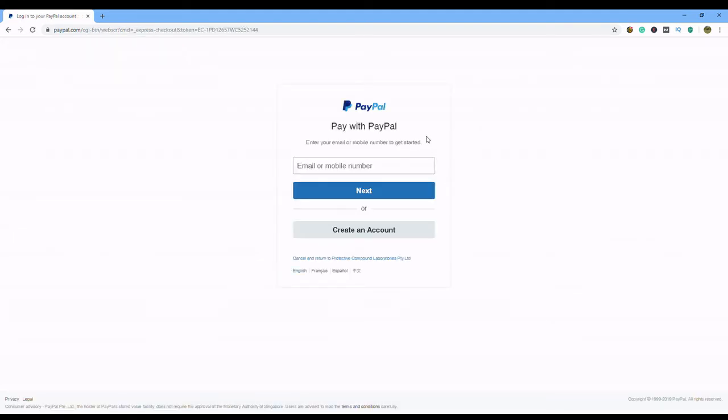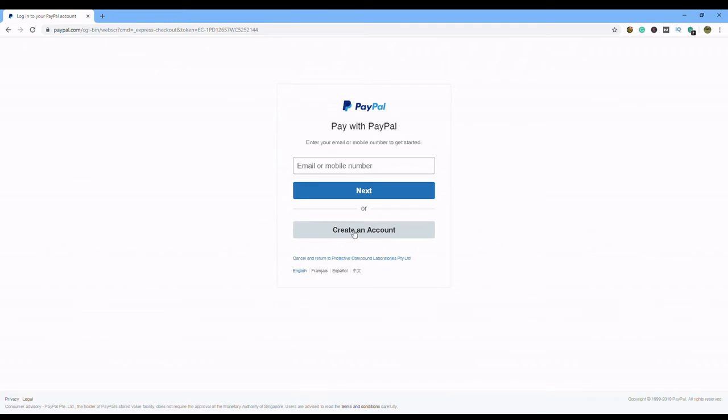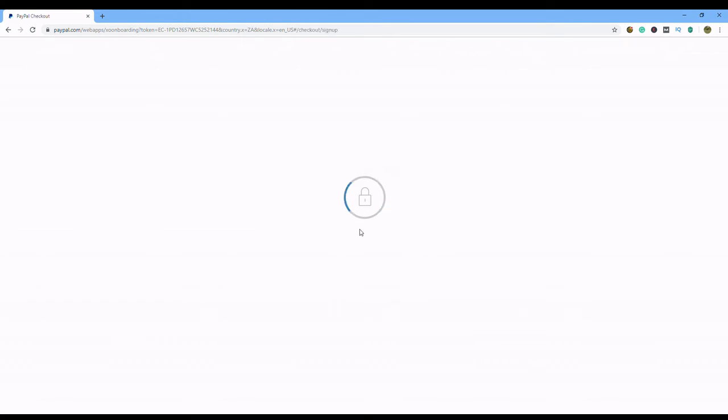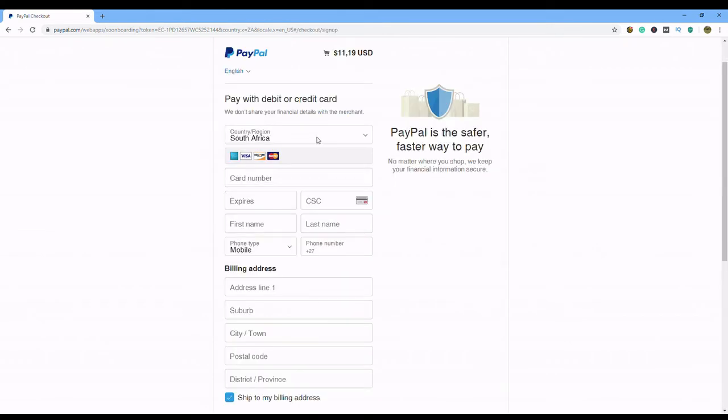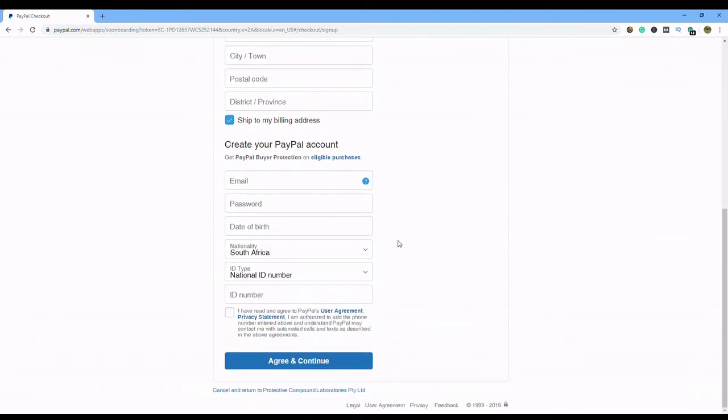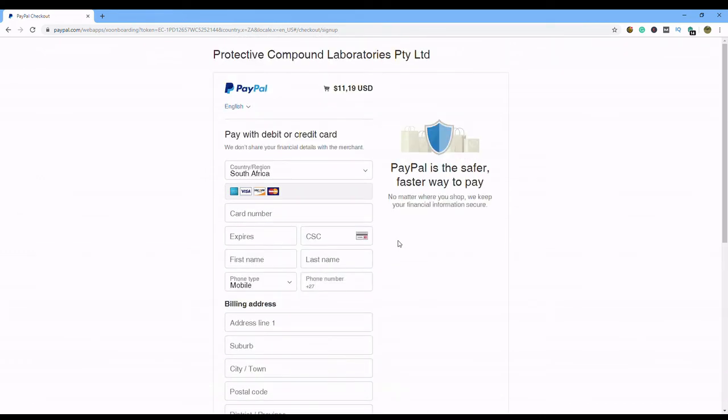Now you've been directed to your PayPal account, so you need to have a PayPal account. You can go either create an account or you log into your account. Now if you haven't got an account, click on create an account, and you will be able to put all your details in there.